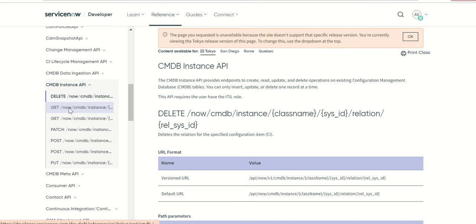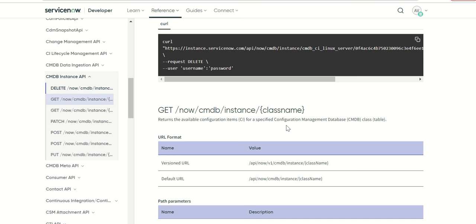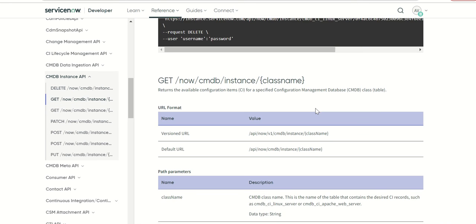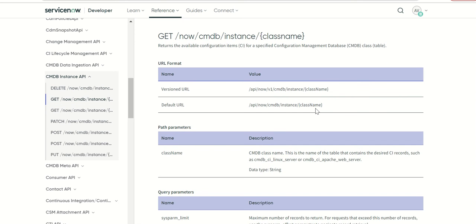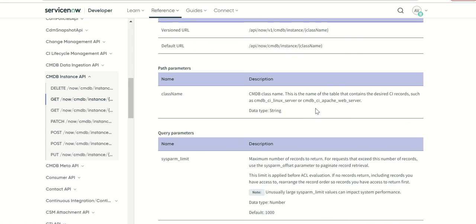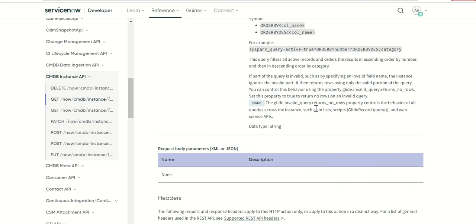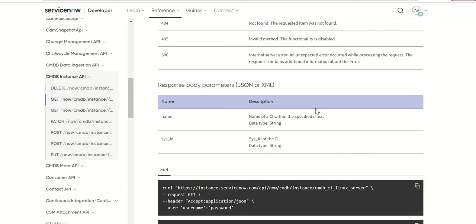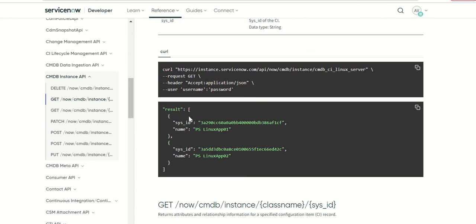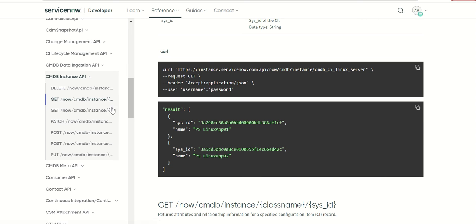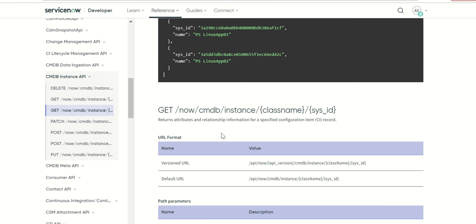Next is get. In get you have two methods. One is based on class name. This is a lightweight method because it just gives you a response which is in this format: just name and sys ID. Basically if you want to retrieve all the Linux servers in this example, it will give you all the Linux servers just by name and sys ID. The idea behind this method is to fetch all the CIs for a given class as a first step and then as a second step you'll enrich the data using this next get method which is class name and sys ID.